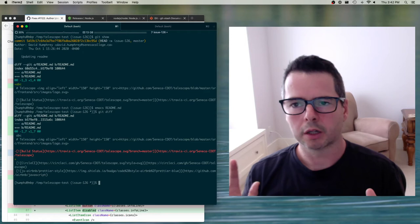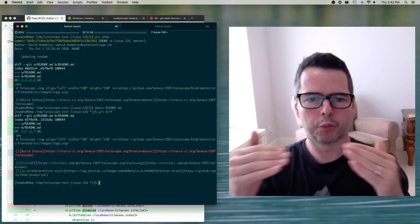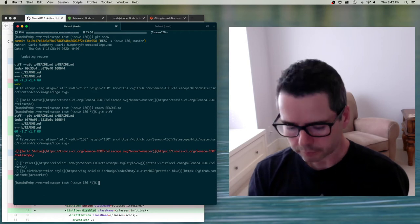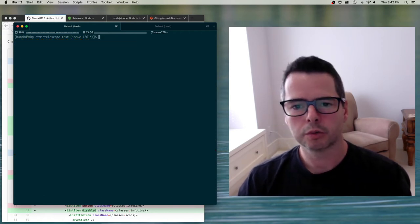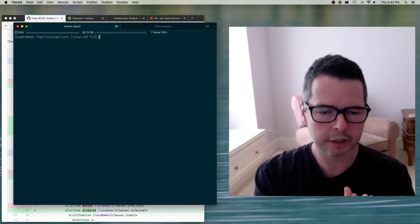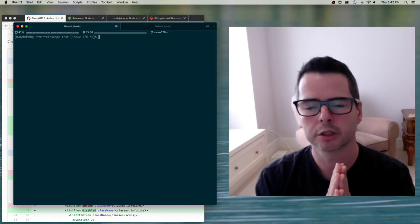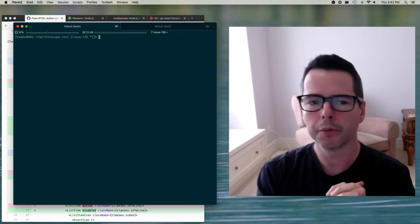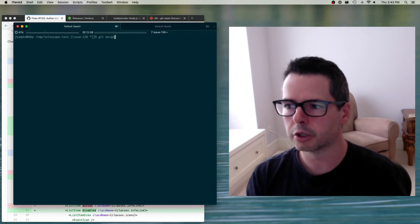Now that we've talked about branches and making changes in snapshots, I want to talk about bringing these things back together. When we want to integrate a branch back into another branch, there are two ways to do it. Both of them use the same command: git merge.